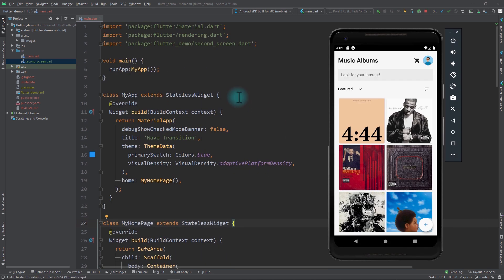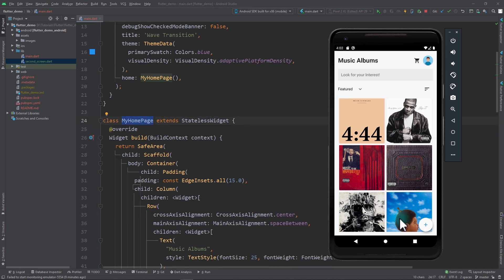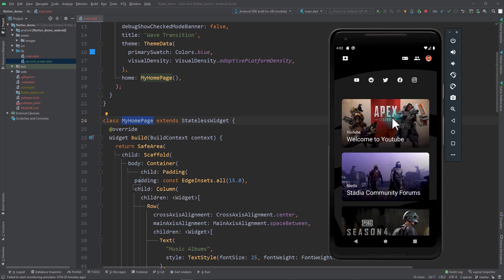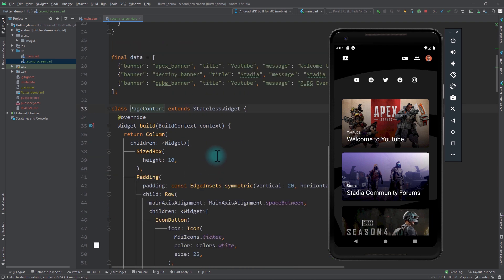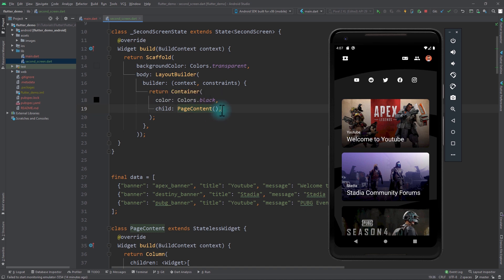Right now I'm on a simple Flutter app in which I have two screens. One is the home page, and as soon as I click on the floating action button we're moved to the second screen. The code for the second screen — it's a stateful widget and all the main layout is in this PageContent class which itself is a stateless widget.